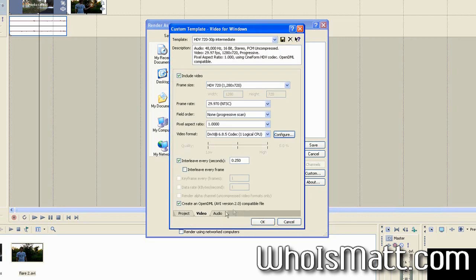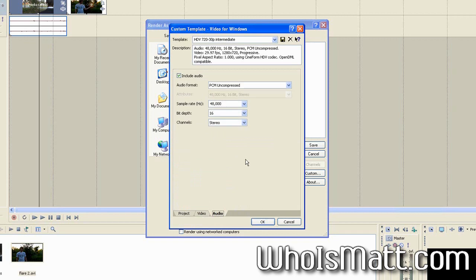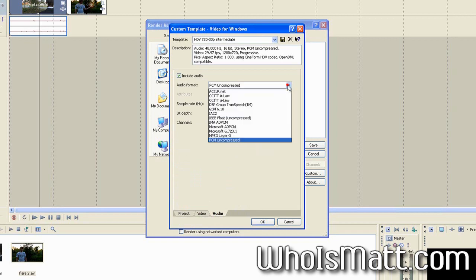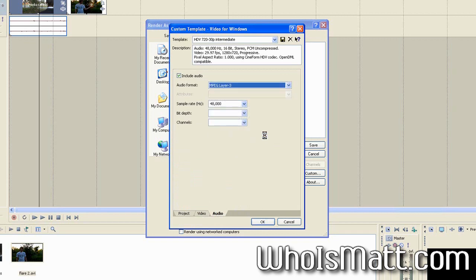And then for the audio, you are going to want to select MPEG layer three. Otherwise, you will run into some errors with YouTube not being able to handle the video syncing with the audio. I ran into this with one of my earlier videos. I'll include a link so you can see.